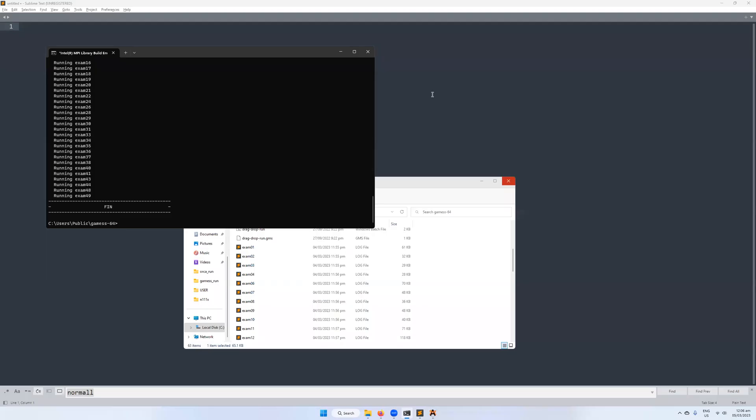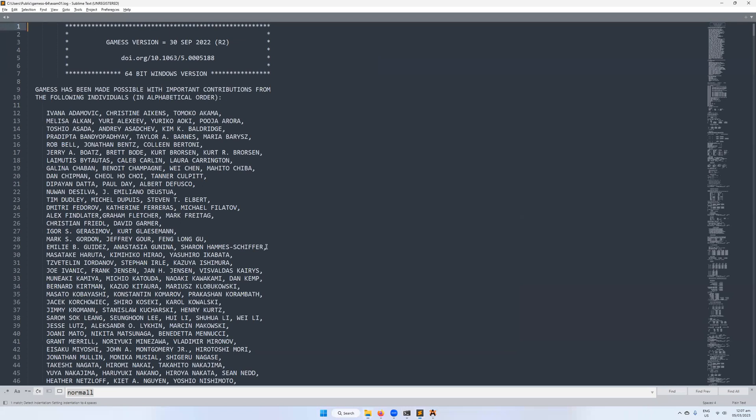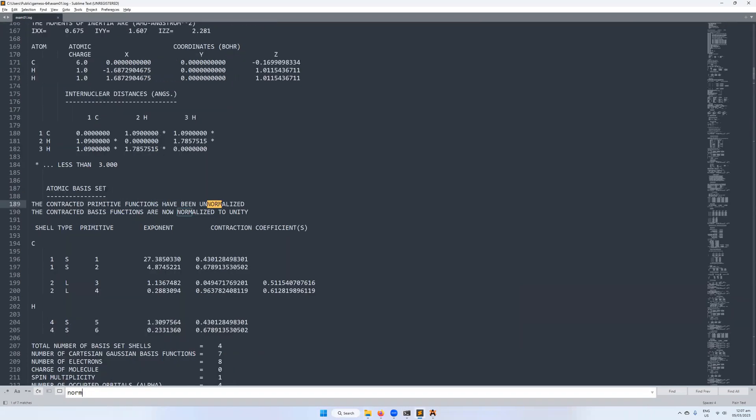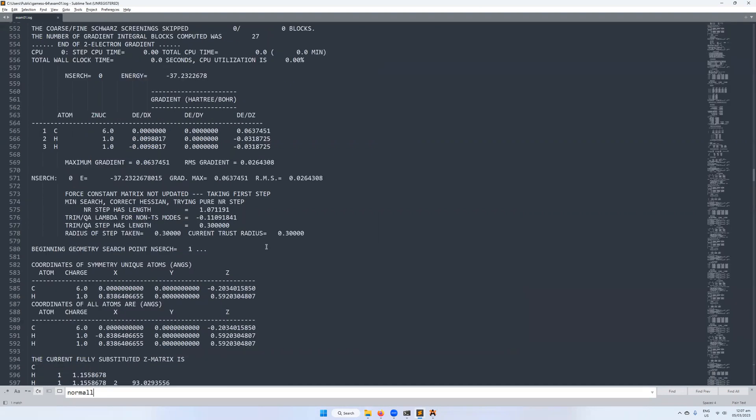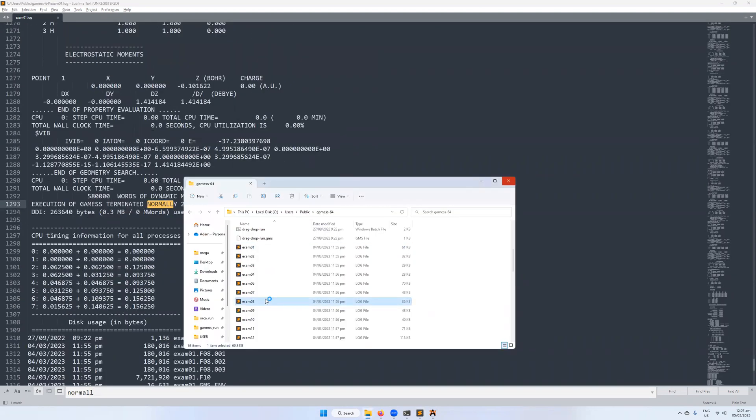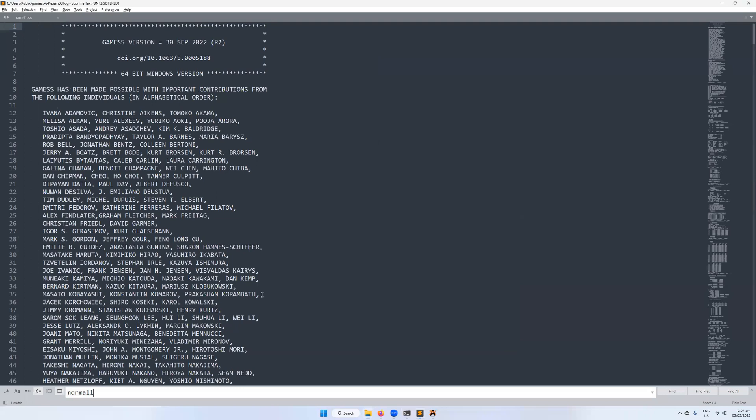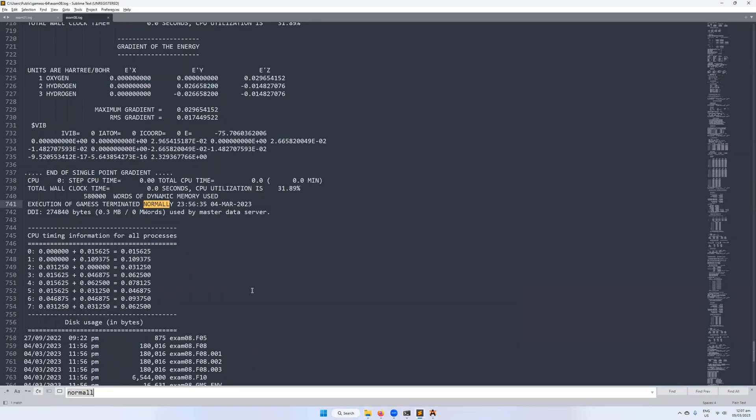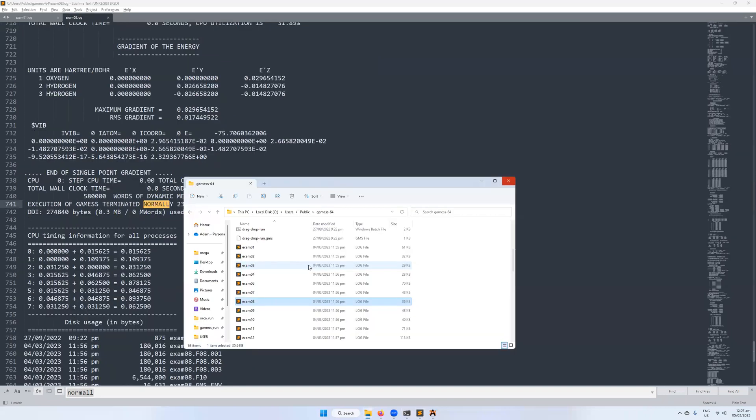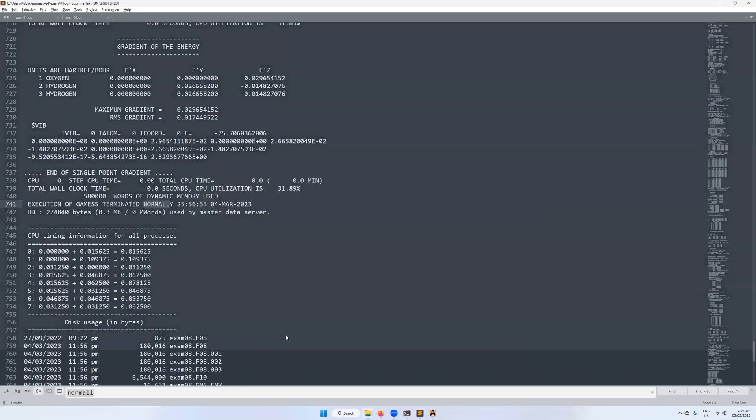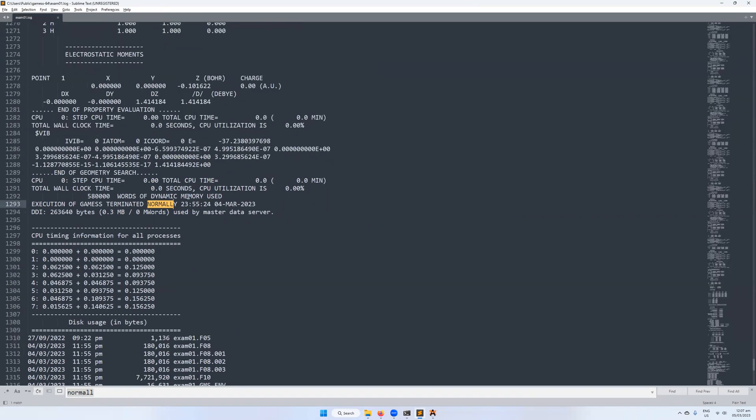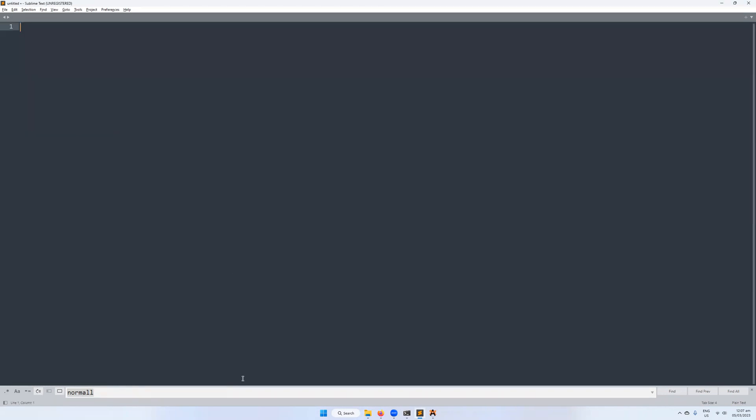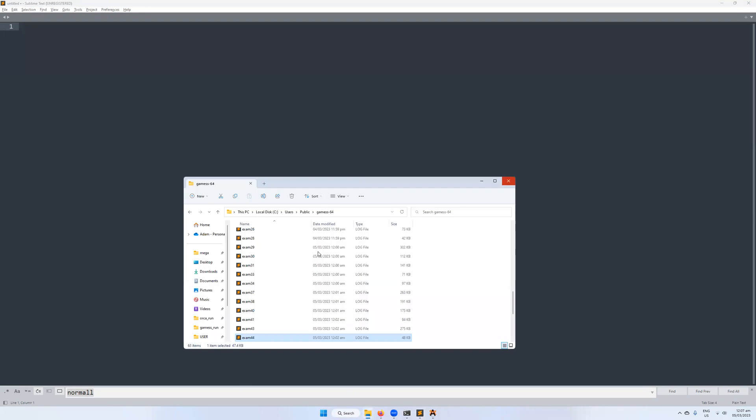Now that all of those have finished running, we can also do the same thing. We'll check a couple. So we'll check the first one. Did it finish normally? Yes, it did. Check number eight. Did it finish normally? Yes, it did. Check one of the later ones, 44. Just really checking at random here. That also finished normally. So we can assume that everything is going as intended and that we have successfully installed GAMESS.